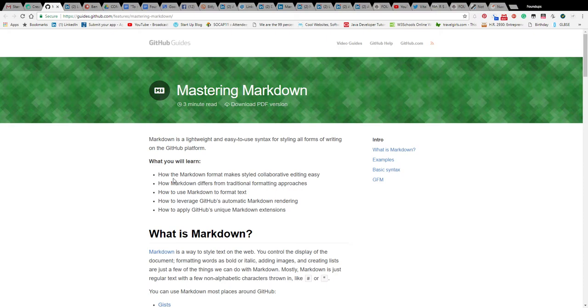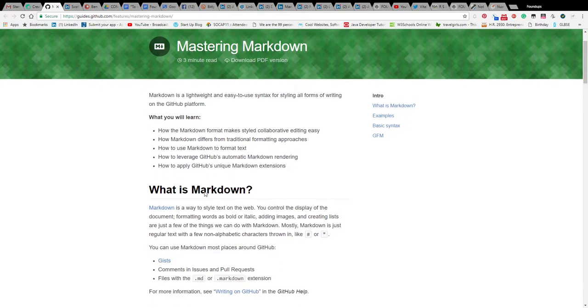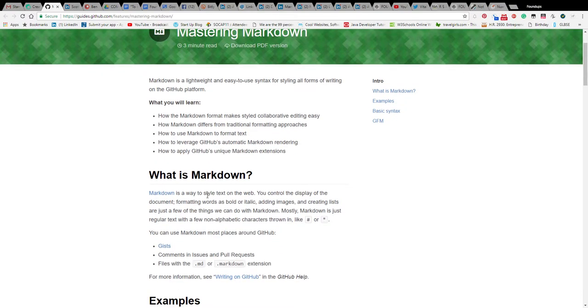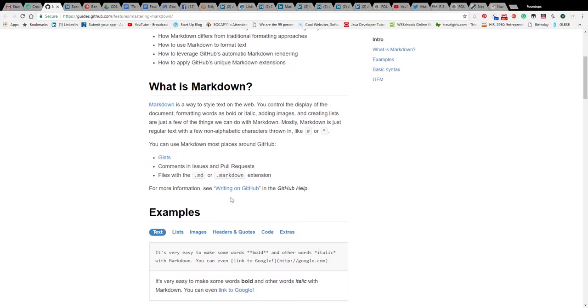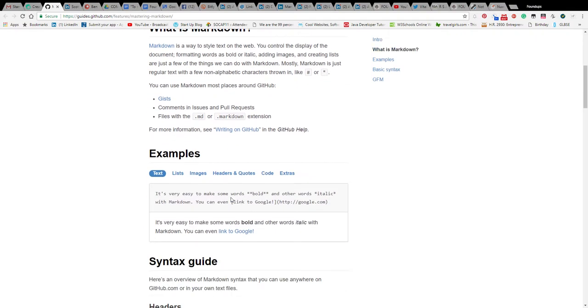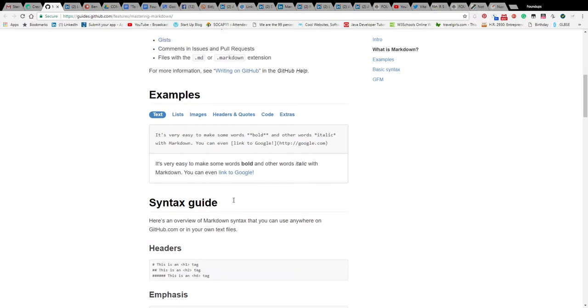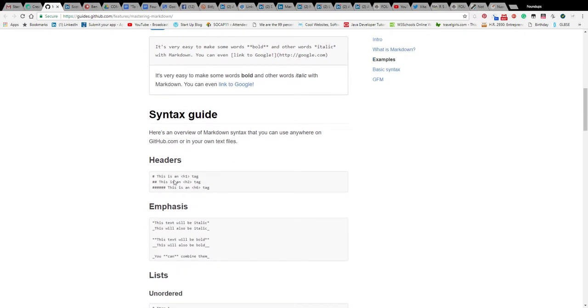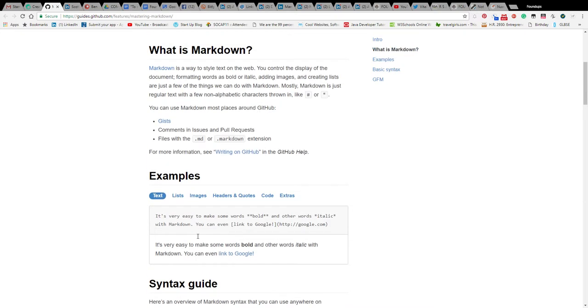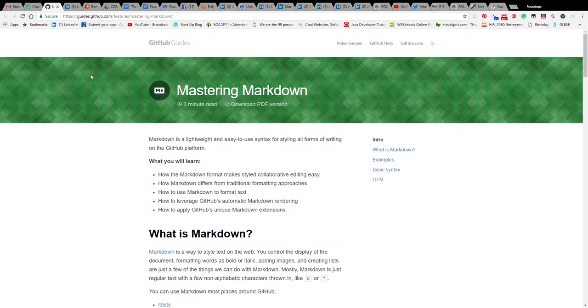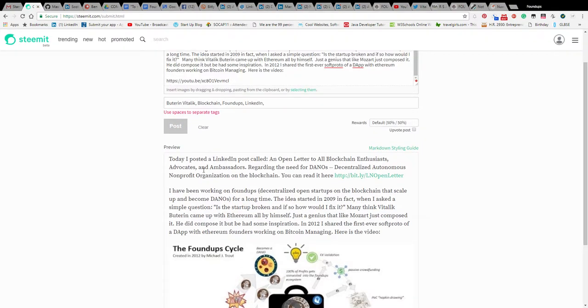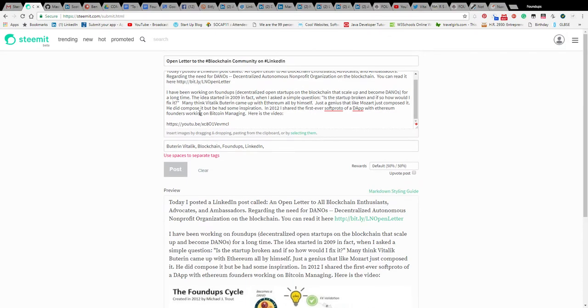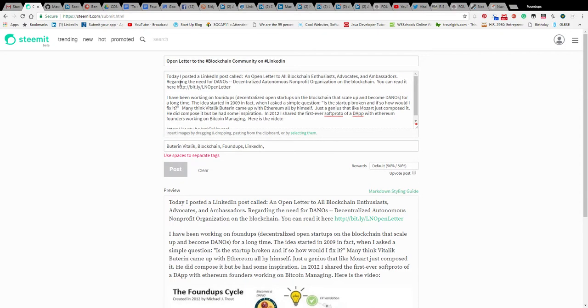How the markdown format makes styled collaborating easy. How markdown, this is kind of cool. Okay, that's all this stuff here. Okay, so basically it's not letting me post, so I wonder is it the...